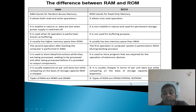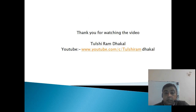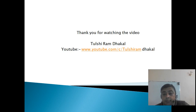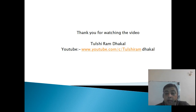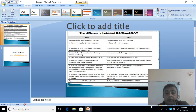Thanks for watching the video. You can subscribe to the channel and visit my YouTube channel, where I have already uploaded 150 videos. Thank you.